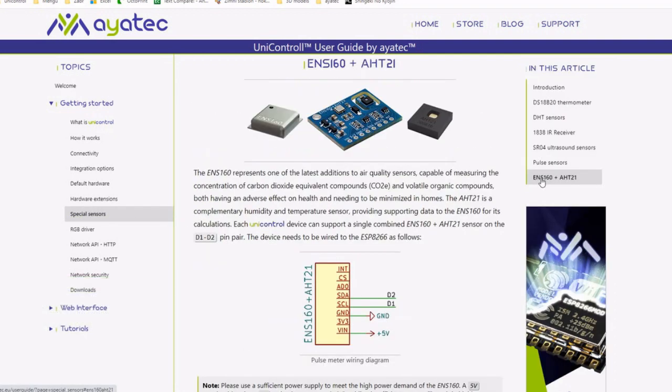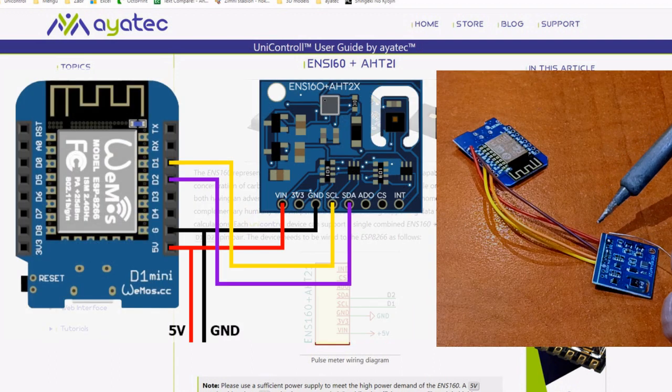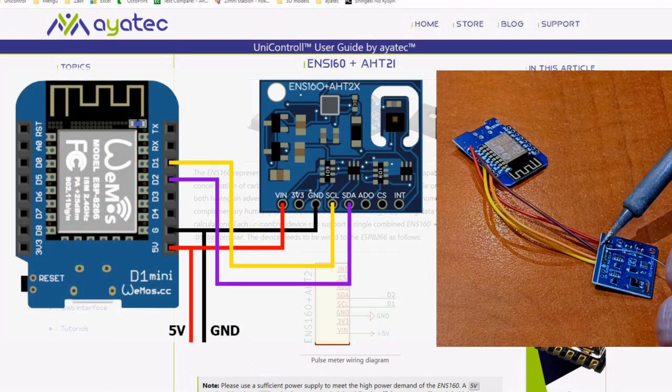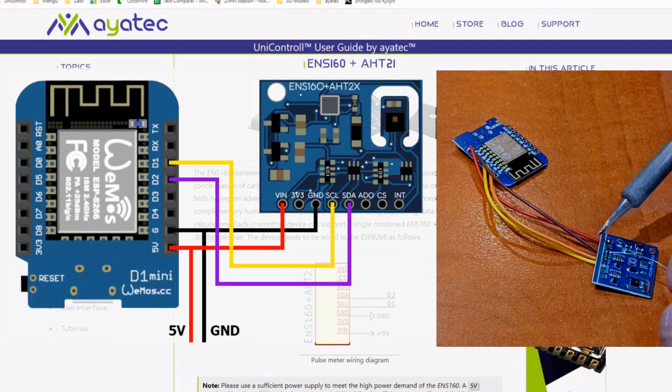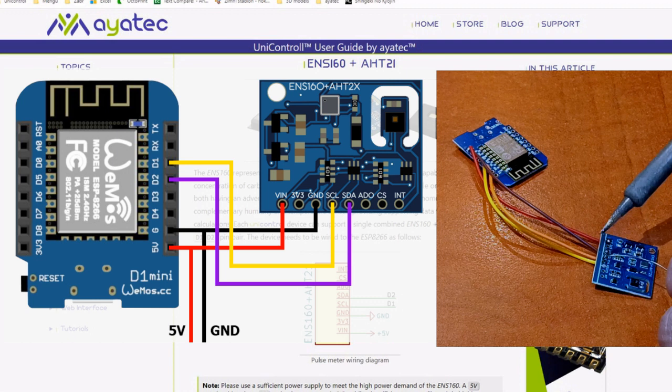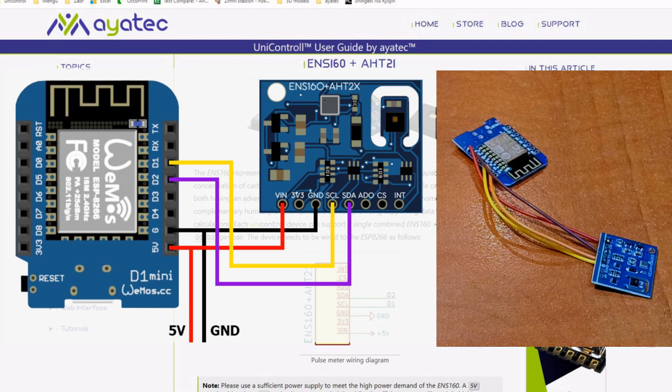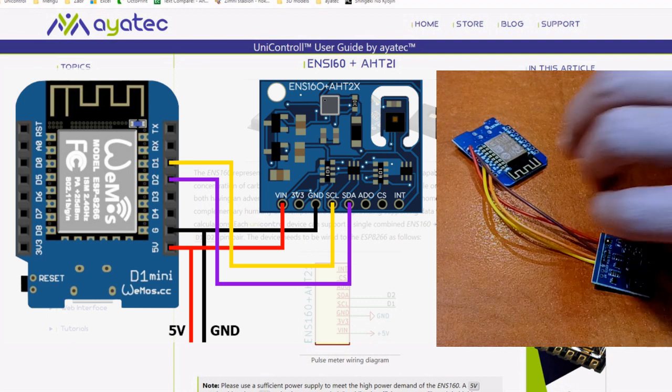To get started, connect the sensor to your ESP8266 module following the provided schematic. Be sure to solder quickly and carefully to avoid damaging the sensor.